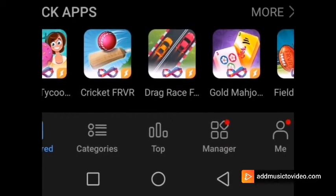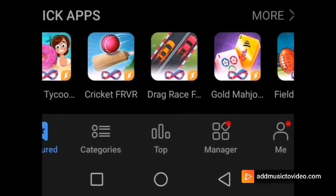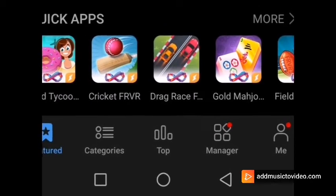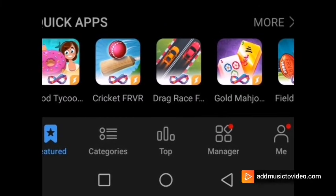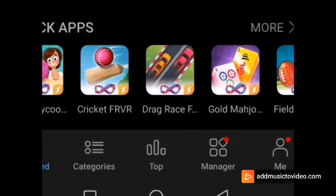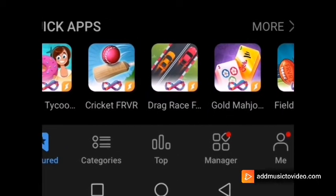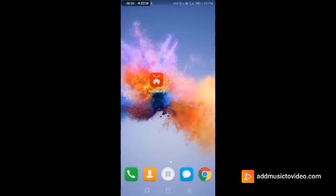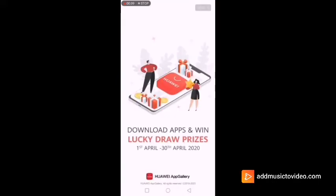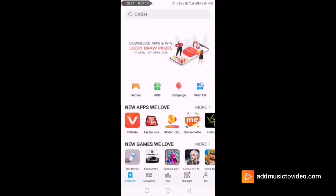Now let's talk about the Quick App Center, which is considered one of the best features of the App Gallery. I'm going to show you how you can use this feature. This is how the App Gallery app icon looks — I'll quickly click it so we can see how this feature works. On the very first click, you can see there are many contests and campaigns going on.